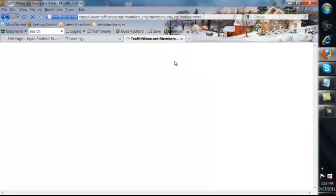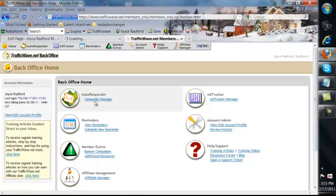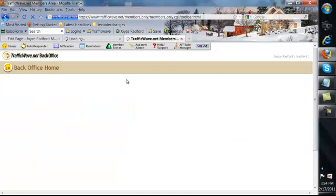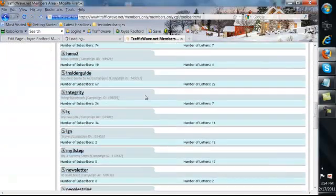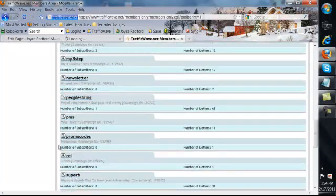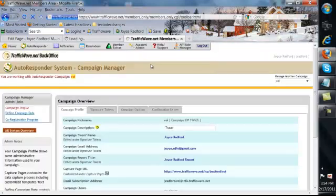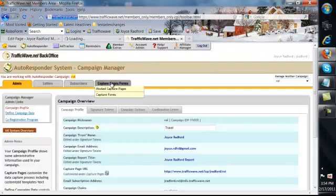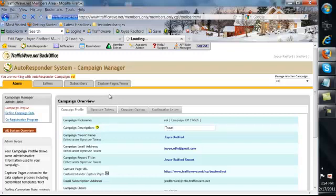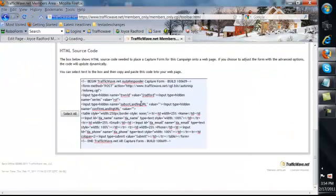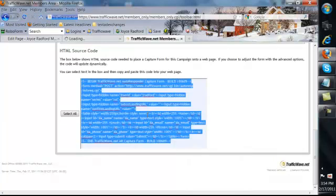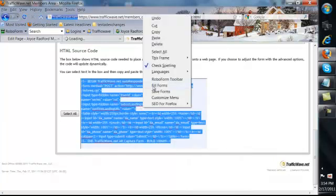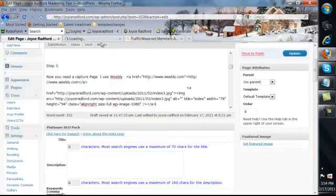And then you go here to one of your autoresponders, and let's see I'll just take this one here and I'll go up here and I'll go to capture form. And I'll scroll down here and I'll select all and copy it.